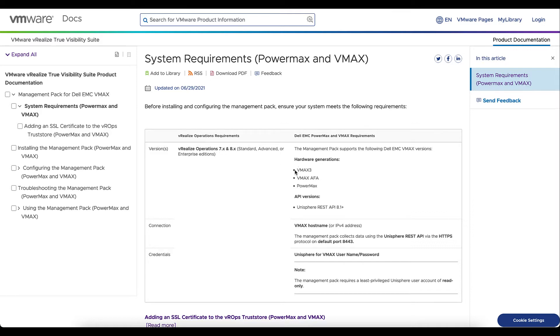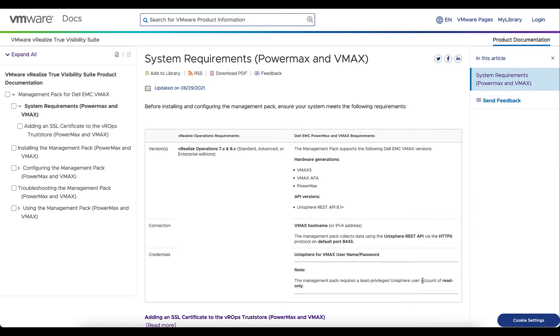The generation of hardware associated with the pack, the API versions for Unisphere, the target, the default ports, and then the least privileged user, which is a read-only permission on Unisphere.